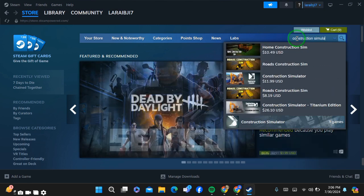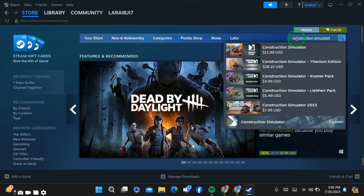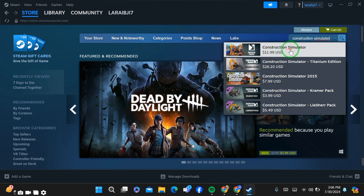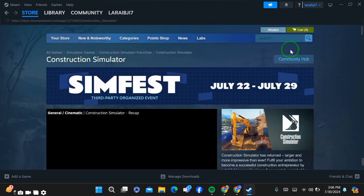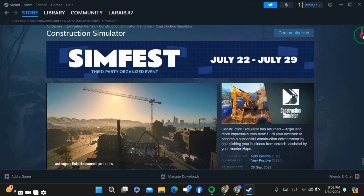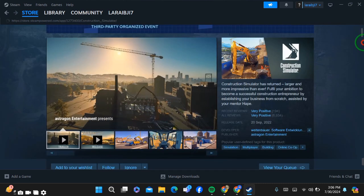When you search for the game, select the one you want to download. After selecting the game, go to the game page and scroll down a bit.